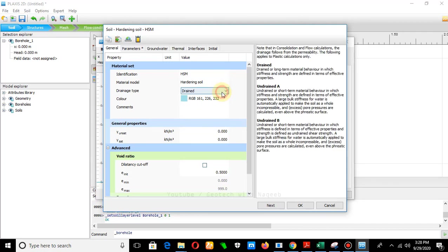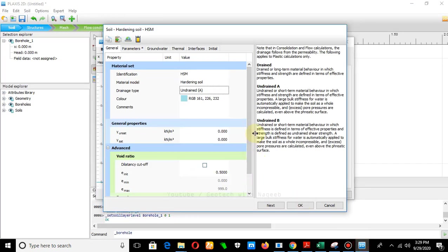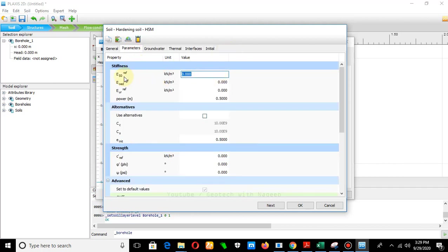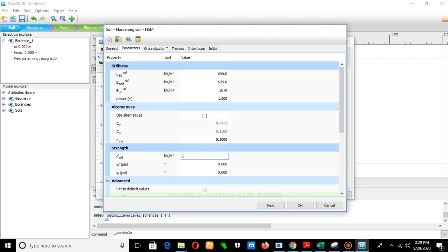Change the material model to hardening soil and set the behavior to undrained A. You can study the details of undrained behavior A and B. Since we are modeling the triaxial test, we are not concerned about unit weight, so we keep the default values. In the parameters, E50 ref is 690, E oed ref is 635, m is 1, cohesion is 1, and the angle of internal friction is 27 degrees.